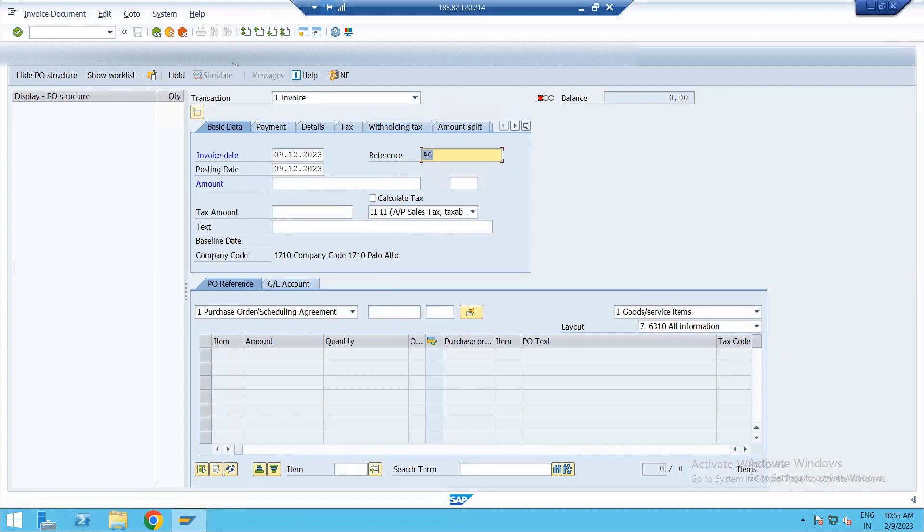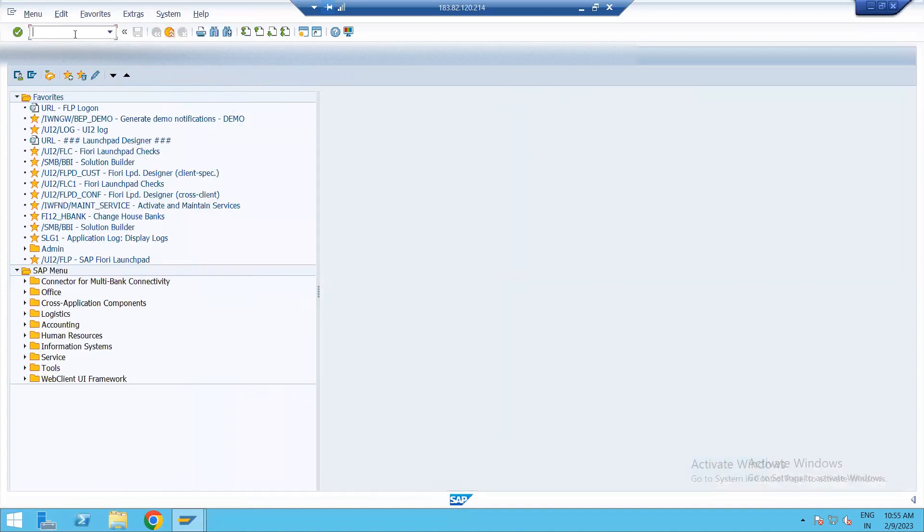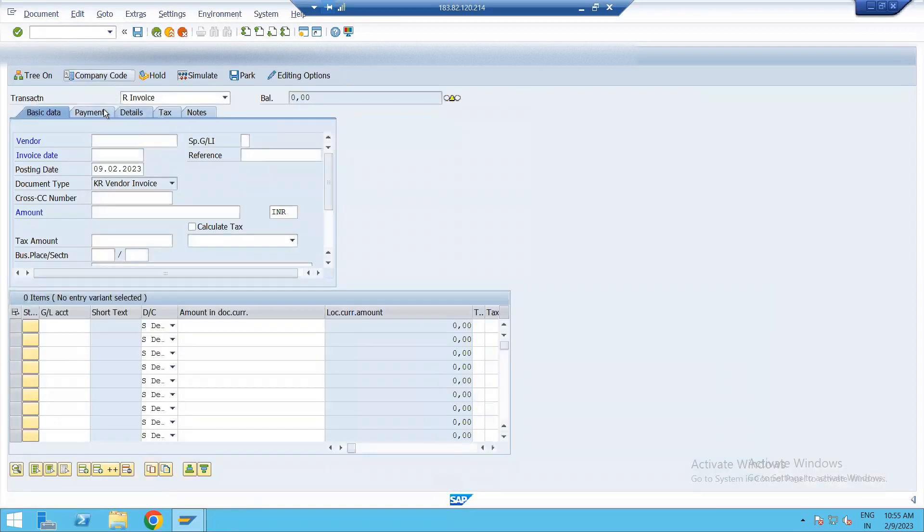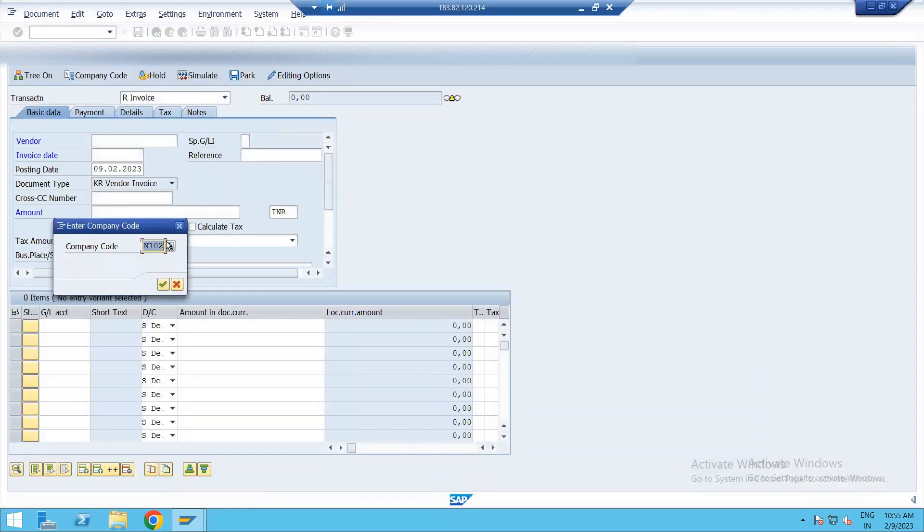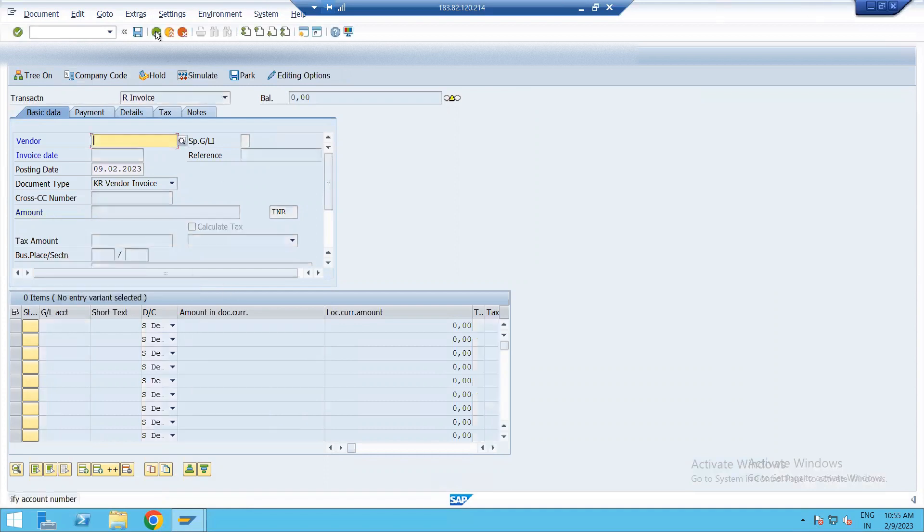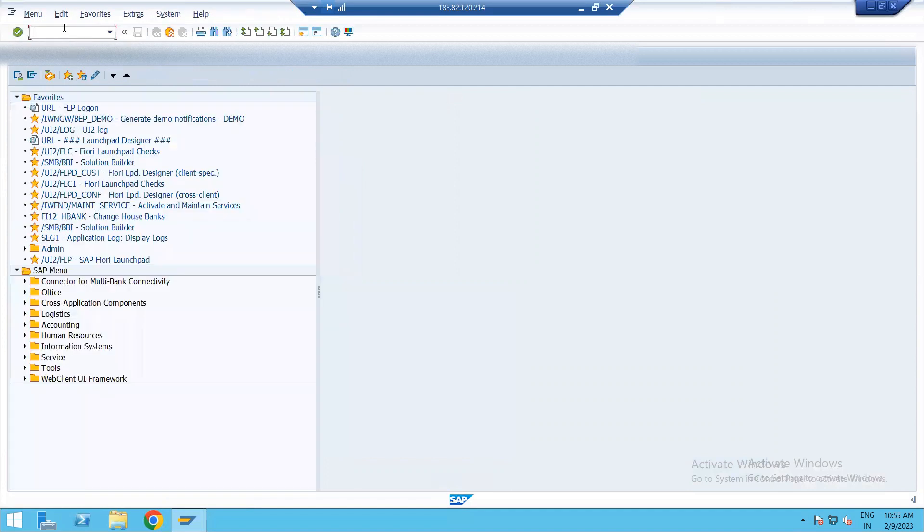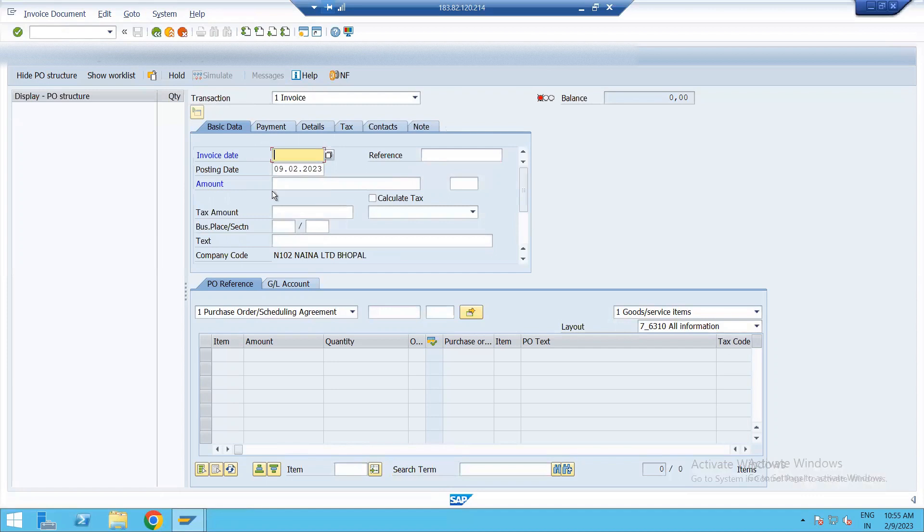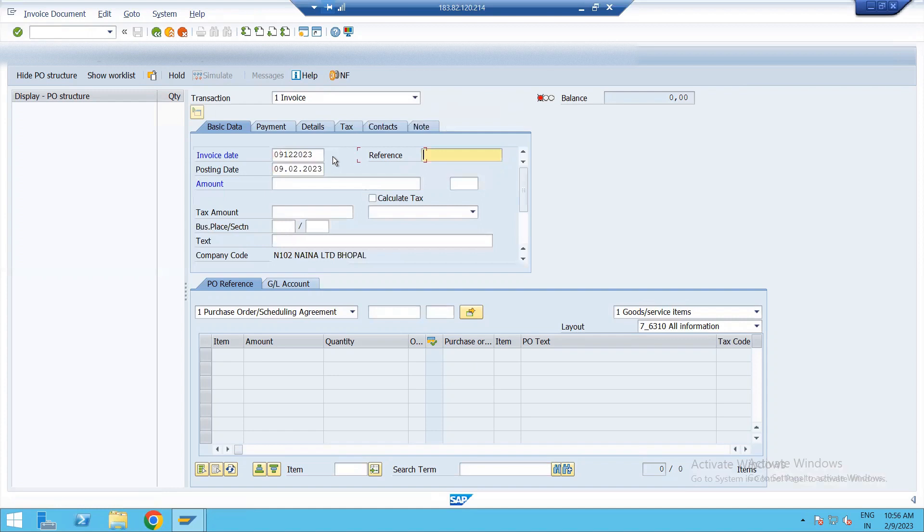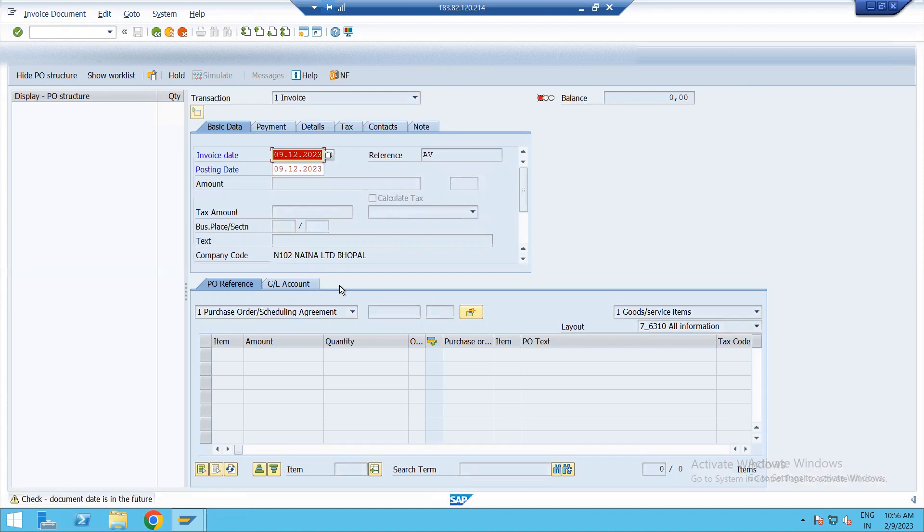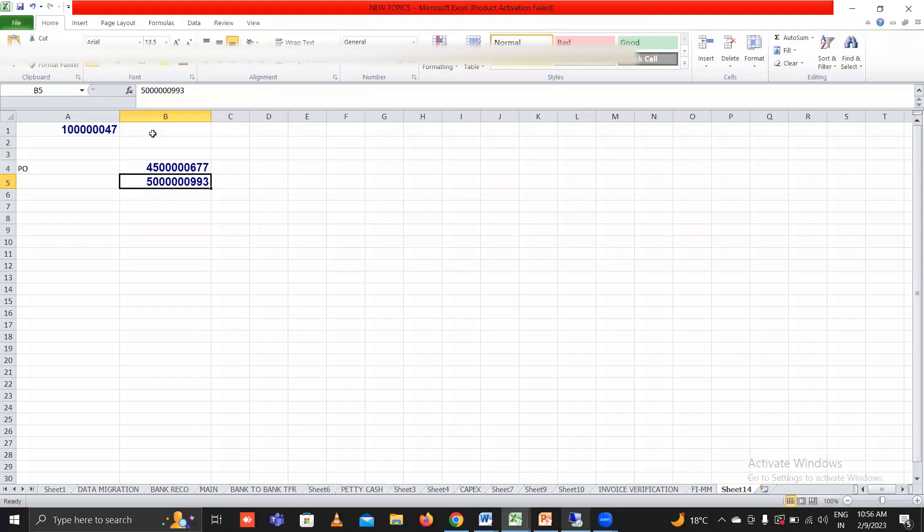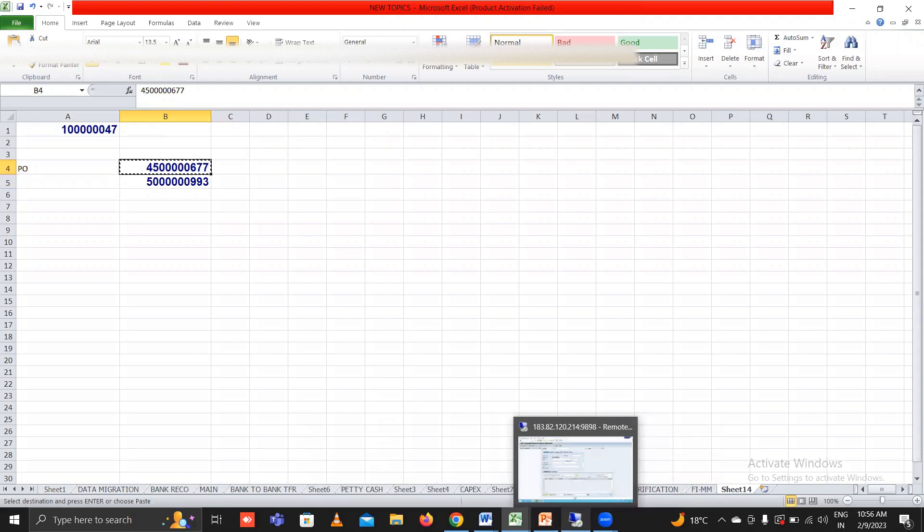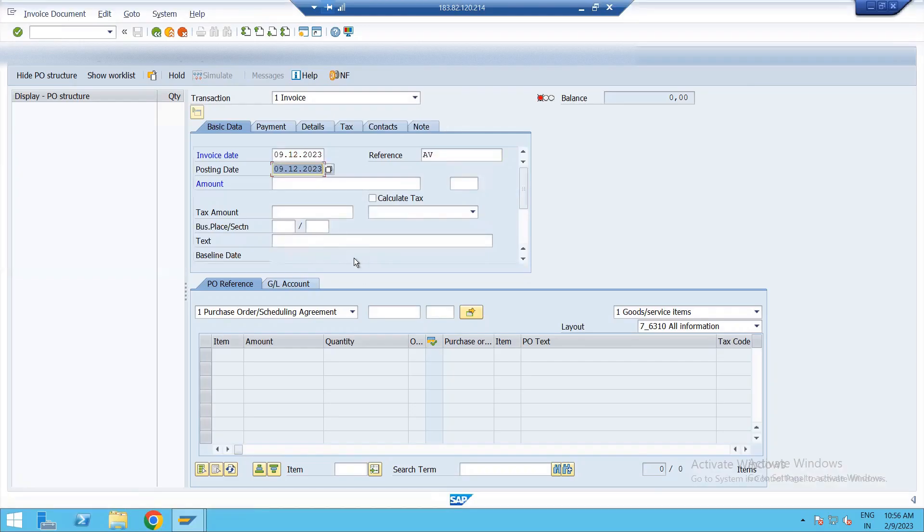First we have to change the company code. Enter. Now enter PO number here. So copy PO number and paste here.